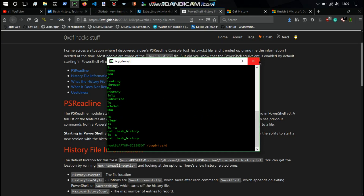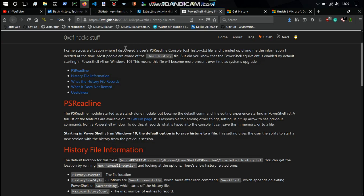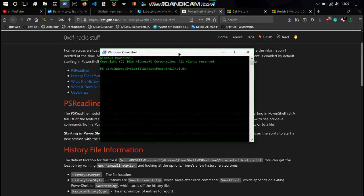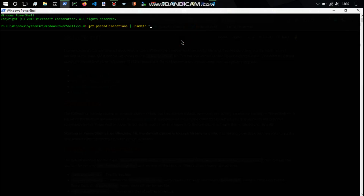For Windows this is not as well known, but you can go to PowerShell. It starts up in the home directory. We can do 'Get-PSReadLineOptions' and then pipe it into 'FindString', then filter for 'HistorySavePath'.